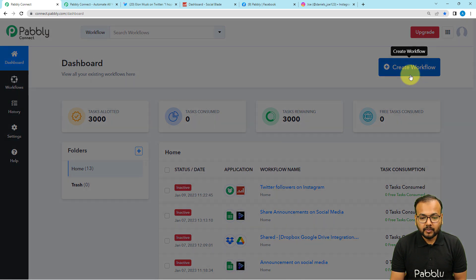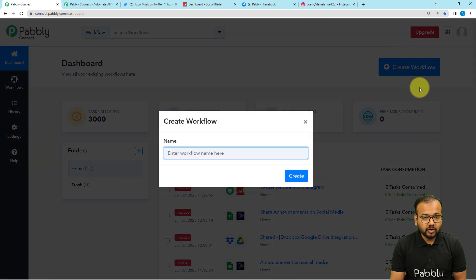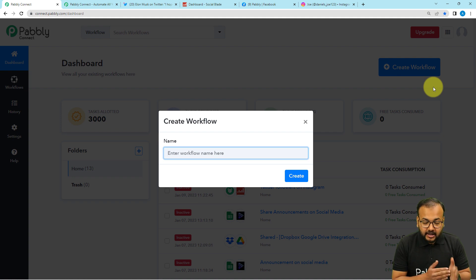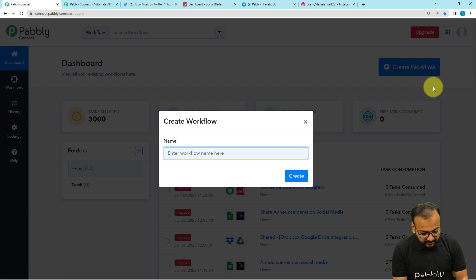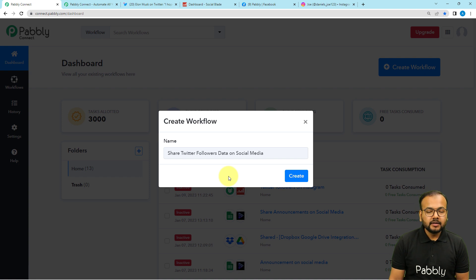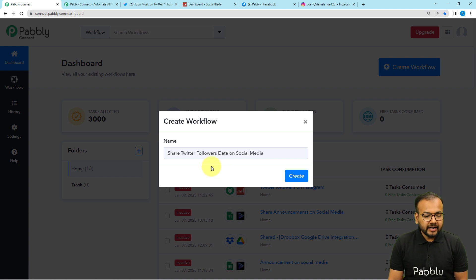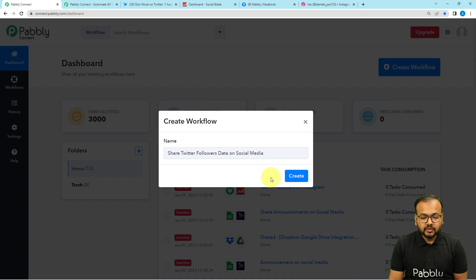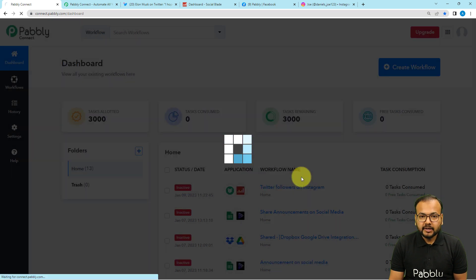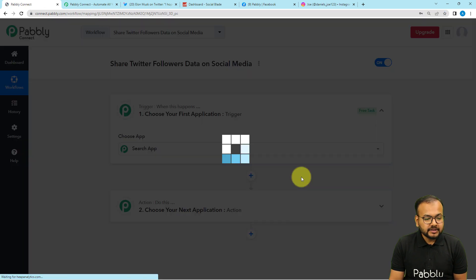From the dashboard, click on the 'Create Workflow' button to set up the automation workflow. Here you can give a name to your workflow. I am giving the name 'Share Twitter Followers Data on Social Media.' After giving the name, just click the 'Create' button.